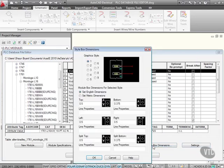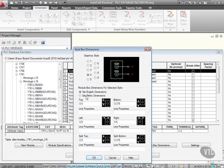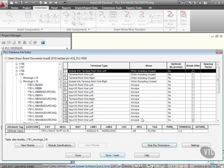Style box dimensions. Again, look. We can actually edit our styles here. So there's two, three, four. I can edit all of that information and actually set English dimensions or metric dimensions for the actual style box that I'm using for my PLC modules. So there's a lot of information in here.